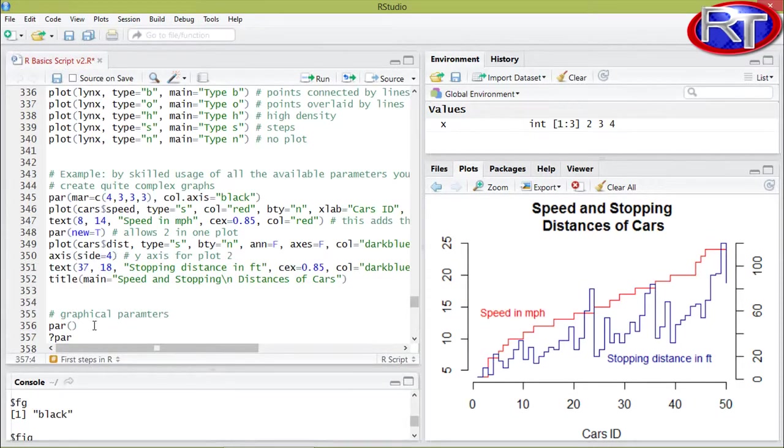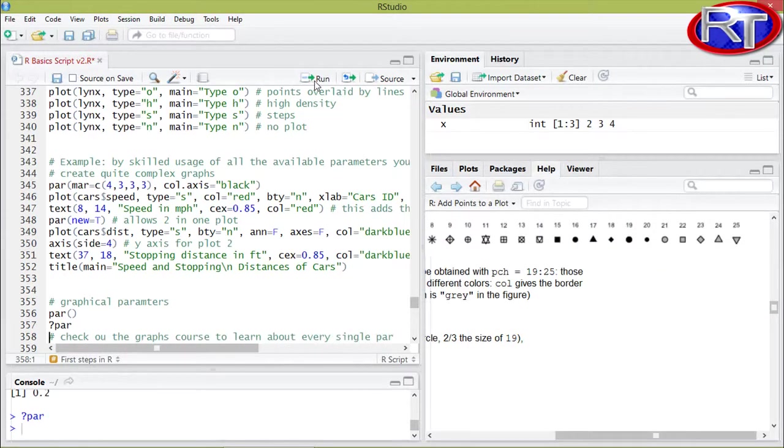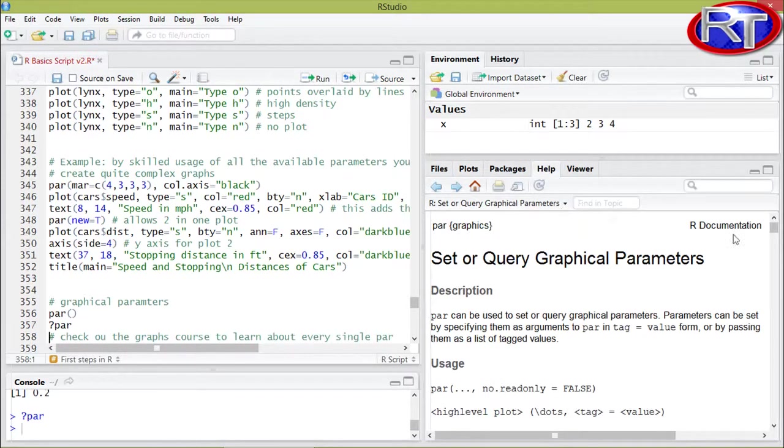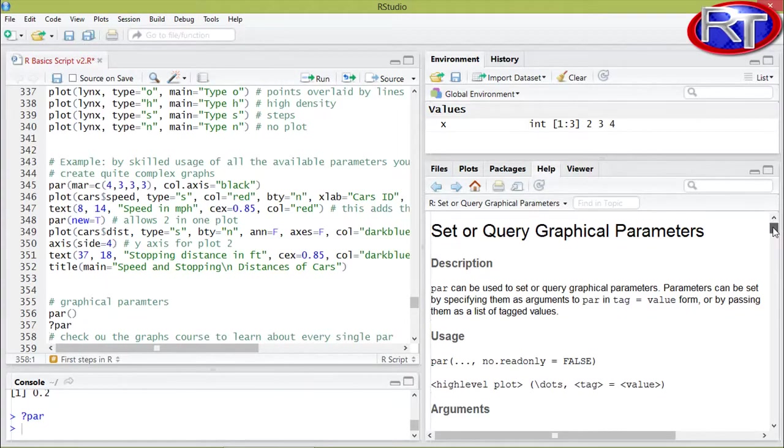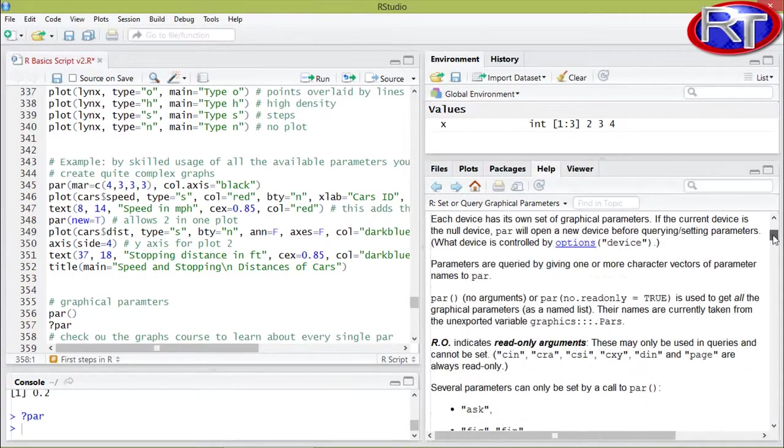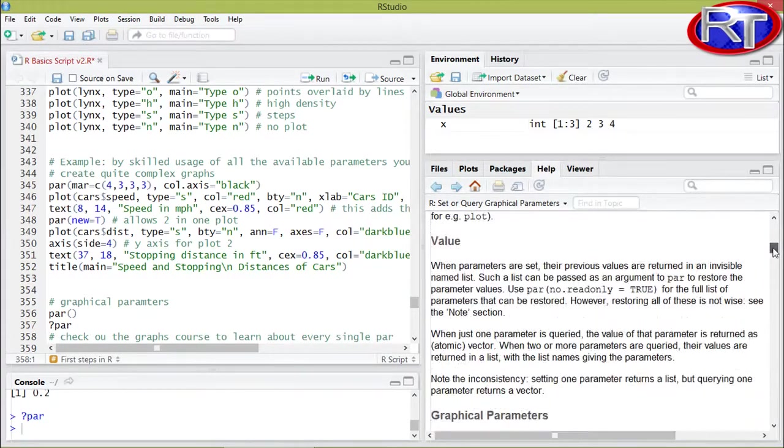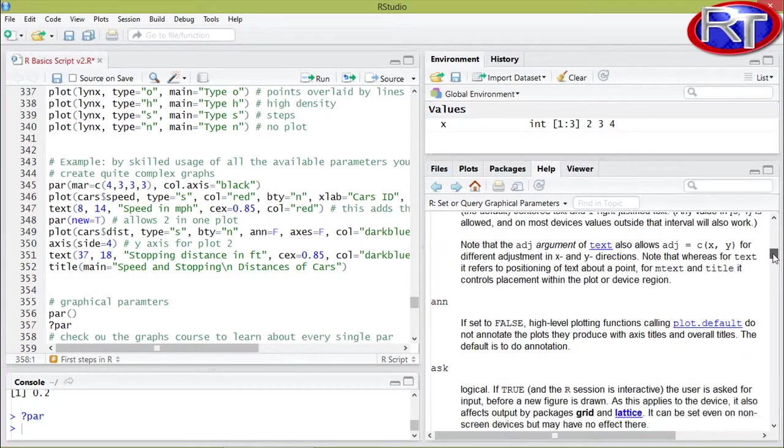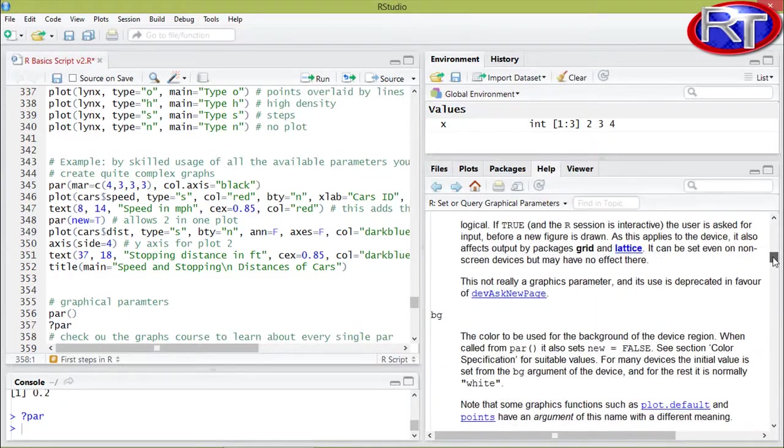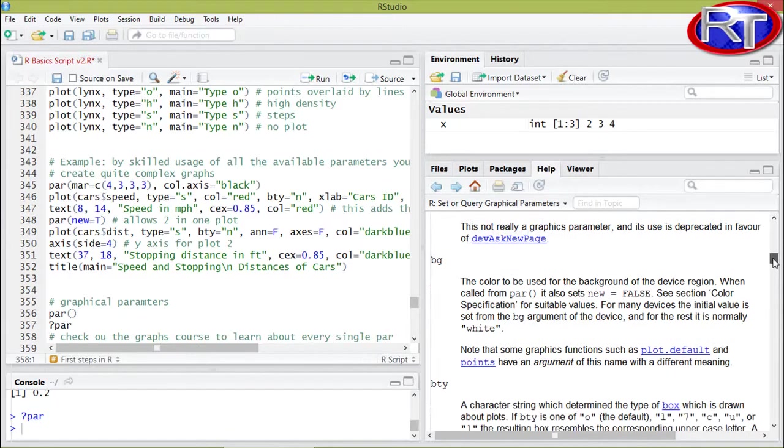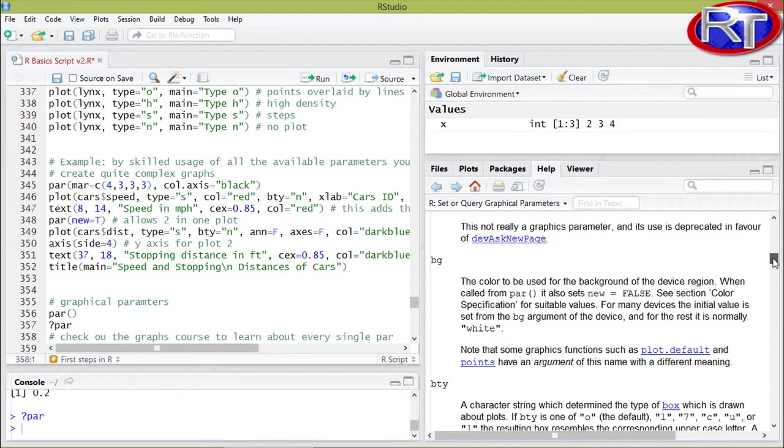You can type in question mark par to get to the help section of the graphical parameters. In this help section you would then see all the graphical parameters you have available to actually manipulate your plot. So for example bg would be for the background coloration or bty for the box type.